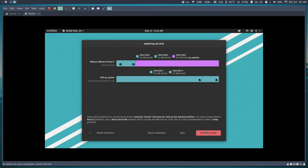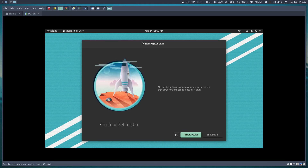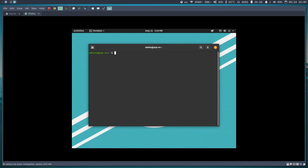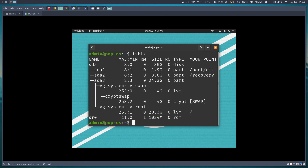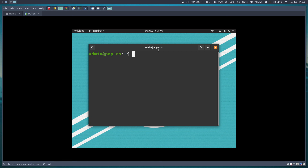I'll proceed with 'Use this disk and install'. I'll pause the video until the installation finishes. The installation is complete — I'll restart the virtual machine. After restarting, I'll run lsblk to verify. I can see the swap partition at 4 GB and the system layout looks correct.